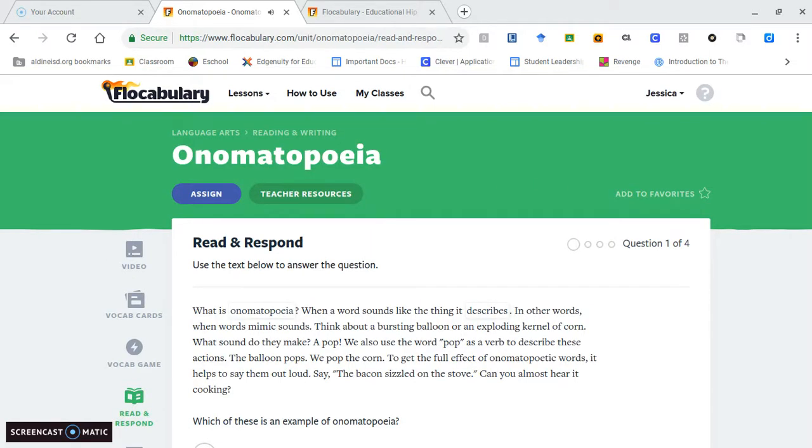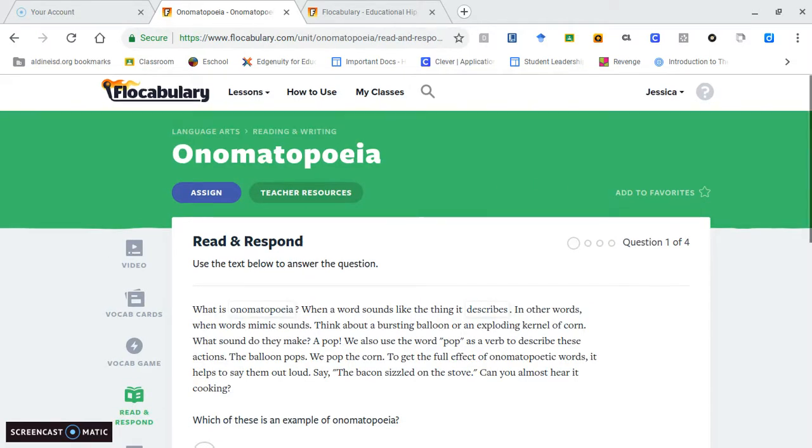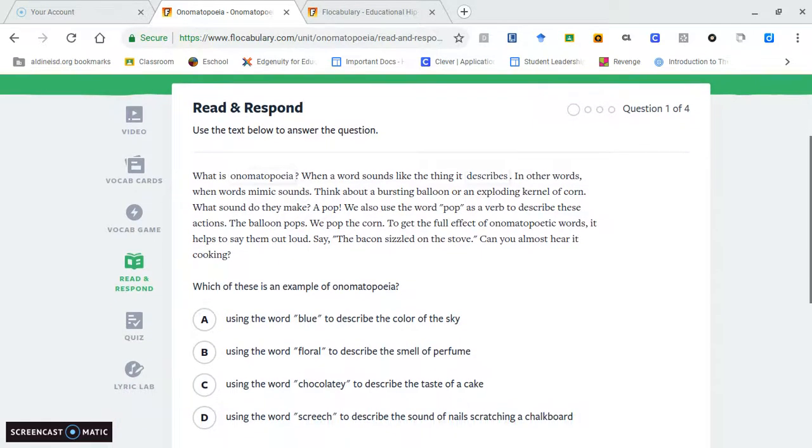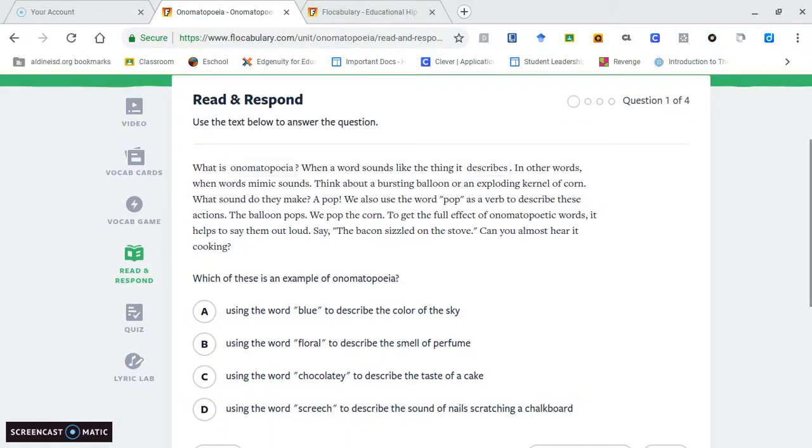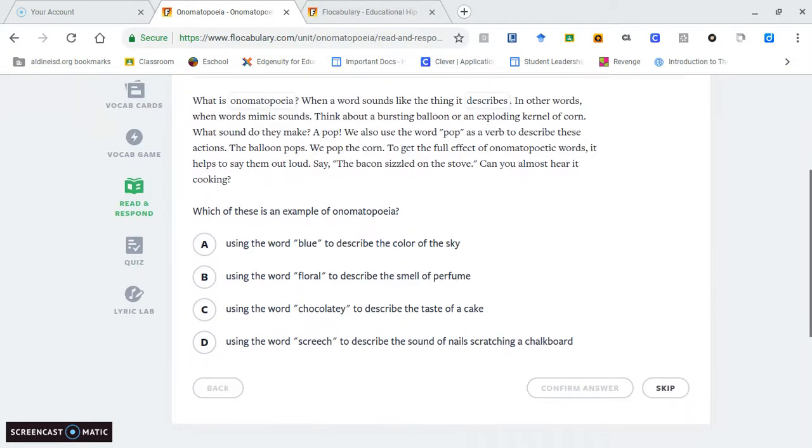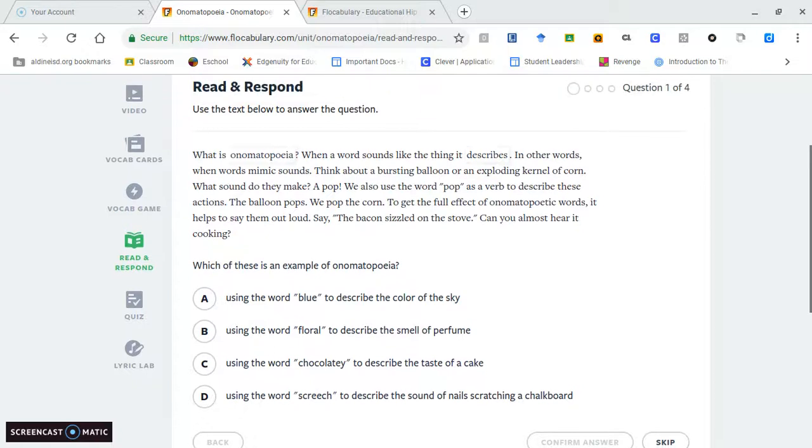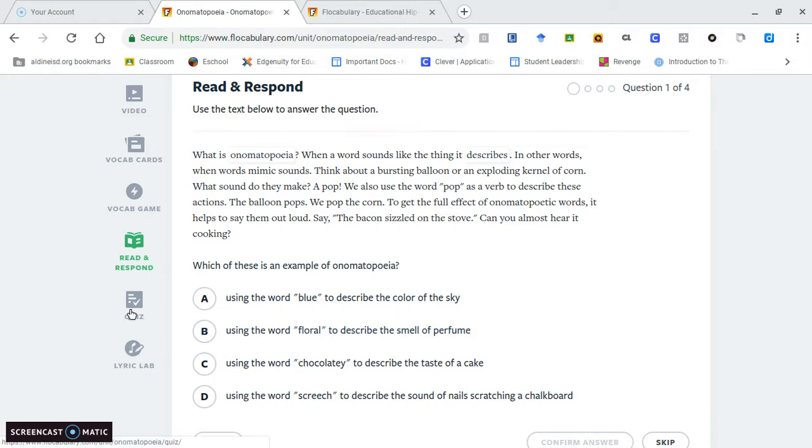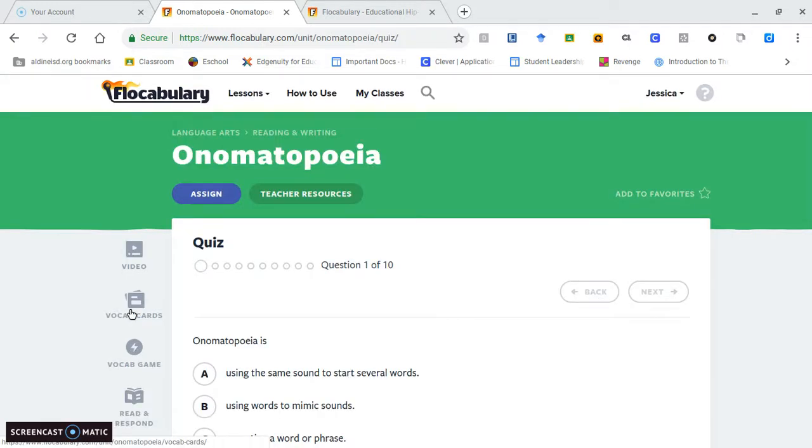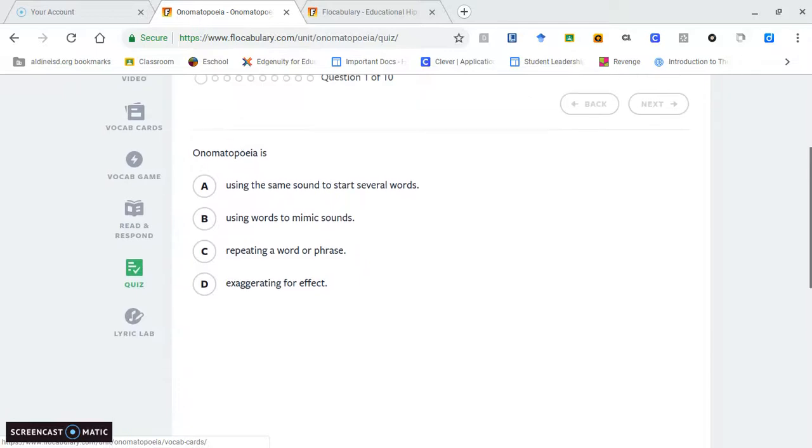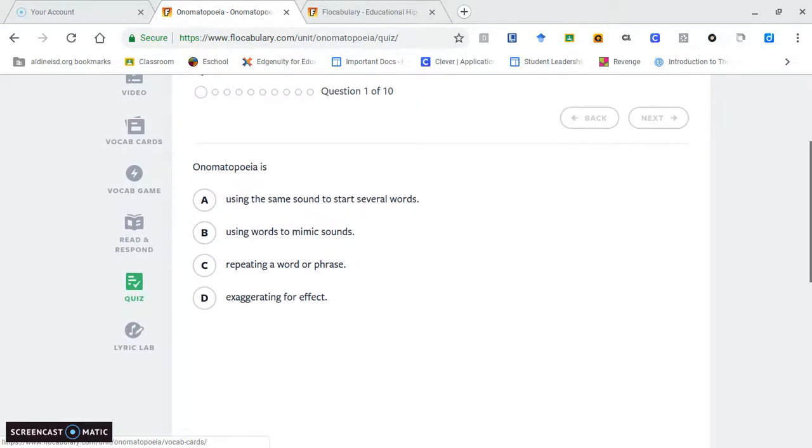Another option for students is read and respond. I think this is wonderful, especially for language arts teachers, because they give questions where students have to read and then answer. It ensures they're comprehending those vocabulary words and being able to notice them in context with reading. At the end of their lesson, they'll have a quiz to ensure they learned the material.